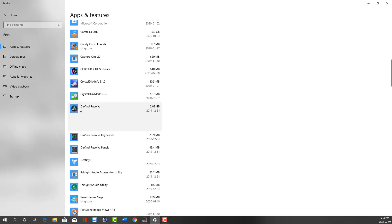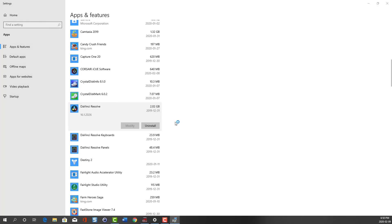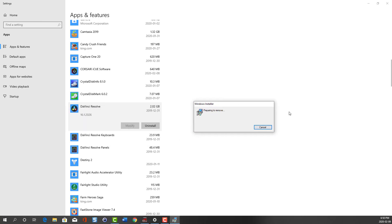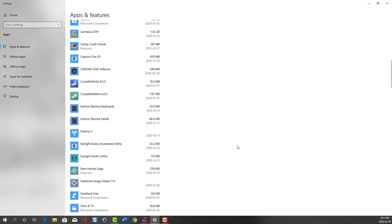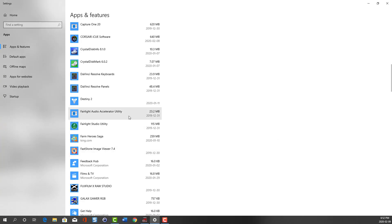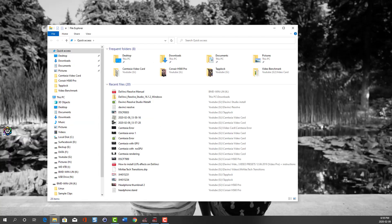There are a few components of DaVinci Resolve that were installed. I decided just to uninstall the main DaVinci Resolve application, which was 2.02 gigs. There's also DaVinci Resolve keyboards, DaVinci Resolve panels, and Fairlight accelerator utility. I decided just to leave those components and uninstall the DaVinci Resolve application itself. I'm going to speed up the timeline here and restart my computer after it's done uninstalling.